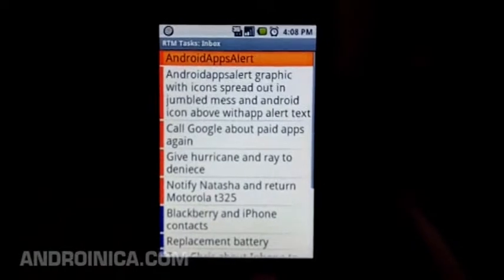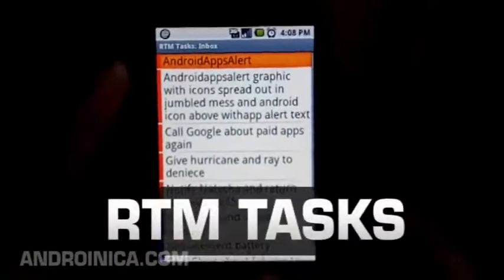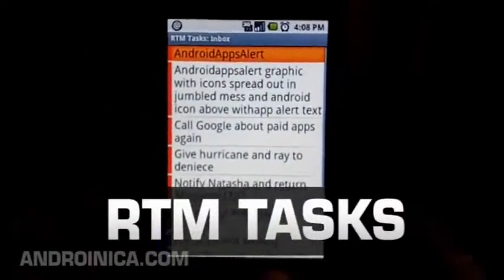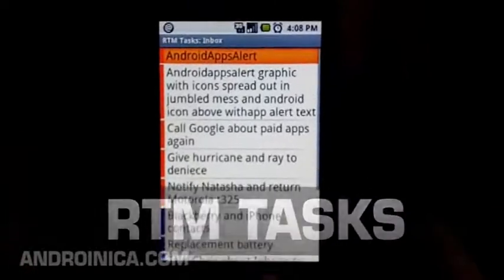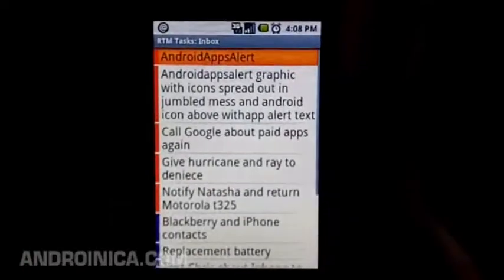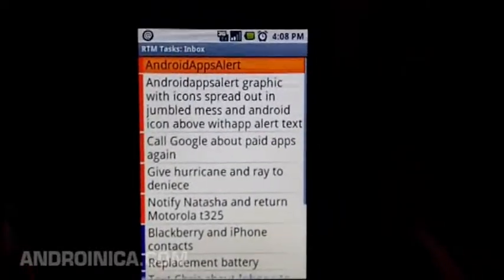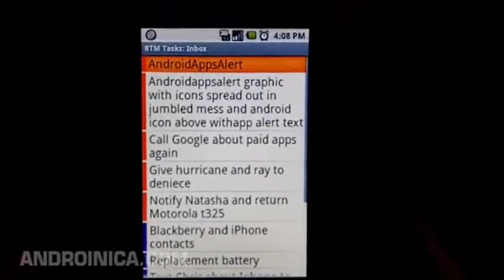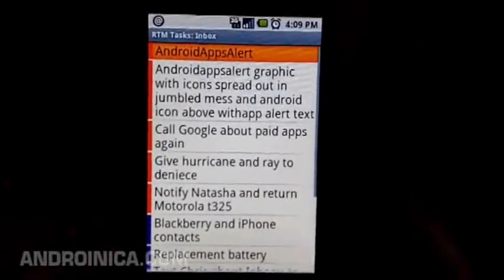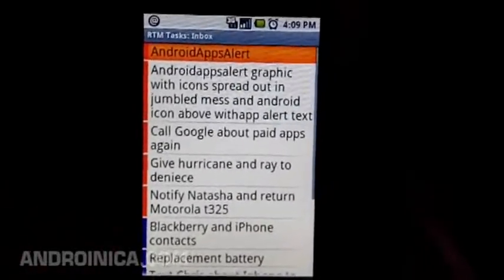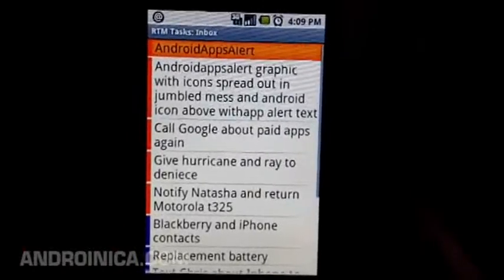Okay, the theme this week is replacements. If you're like me and you use Astrid a lot, you're unfortunately going to have to replace it for the time being — for some reason it's not syncing to Remember the Milk. So I found this simple Remember the Milk task app called RTM Task.